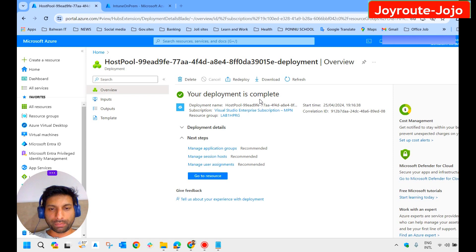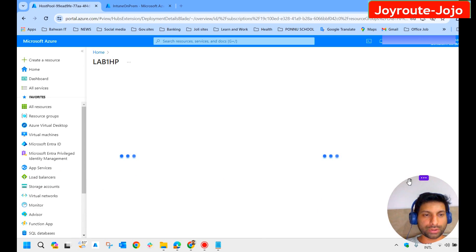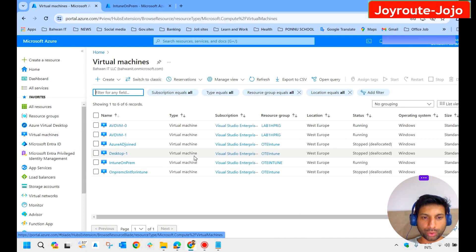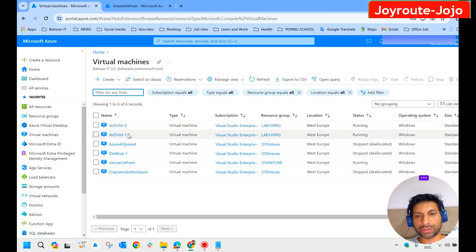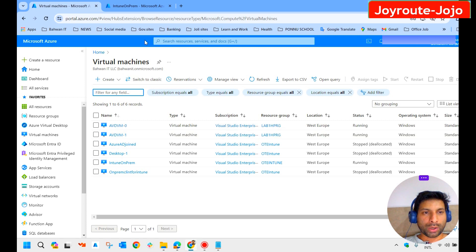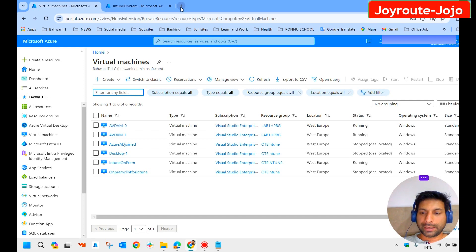The deployment completed successfully. Let's go to the resources and see what was created for this host pool. You can see the host pool here. If you go to virtual machines, you can see two new VMs — avdvm0 and avdvm1 — these are the session hosts created for the Azure Virtual Desktop deployment. Now we need to provide application group permissions, and after that we will test whether the host pool is working. We will do that in the next video — goodbye!